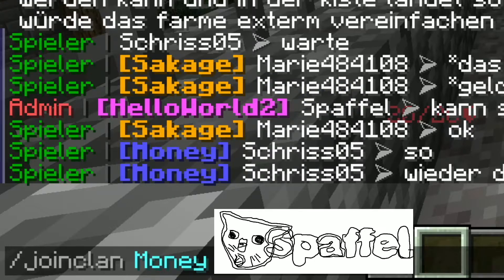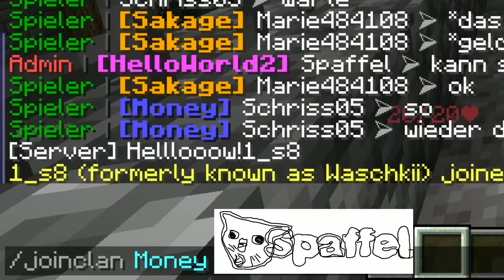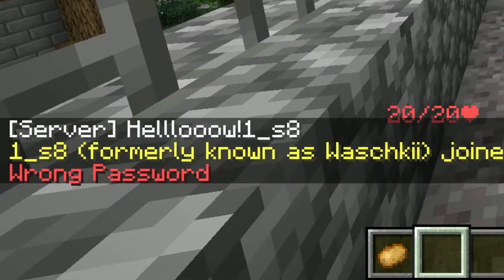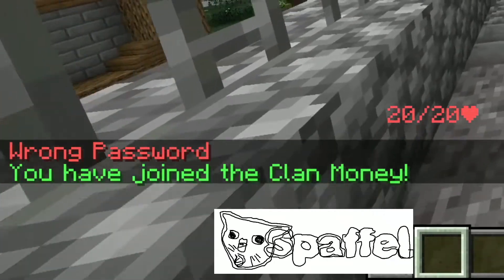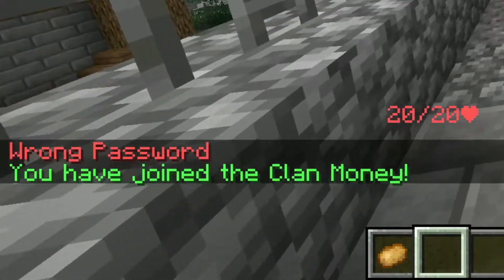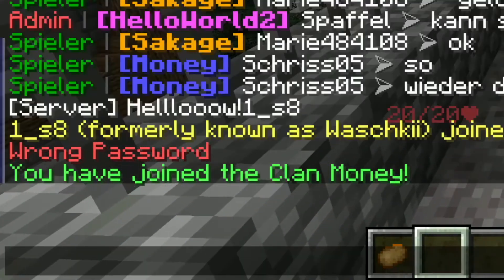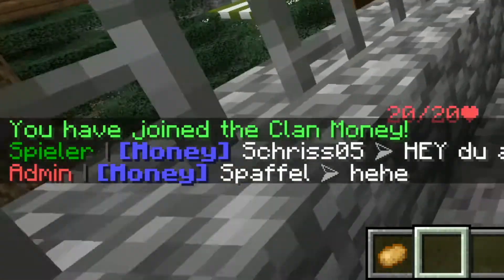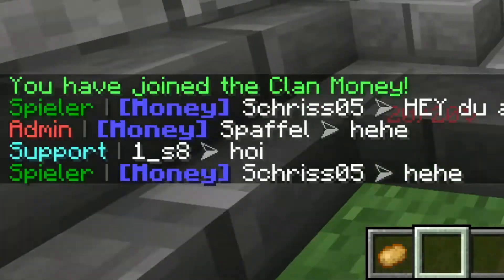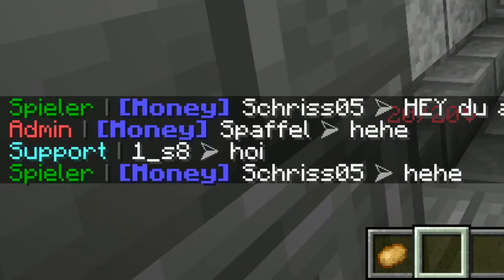I can write a wrong password to prove it doesn't work if a wrong password is entered. Now I am in the clan money, and Chris is the clan leader.